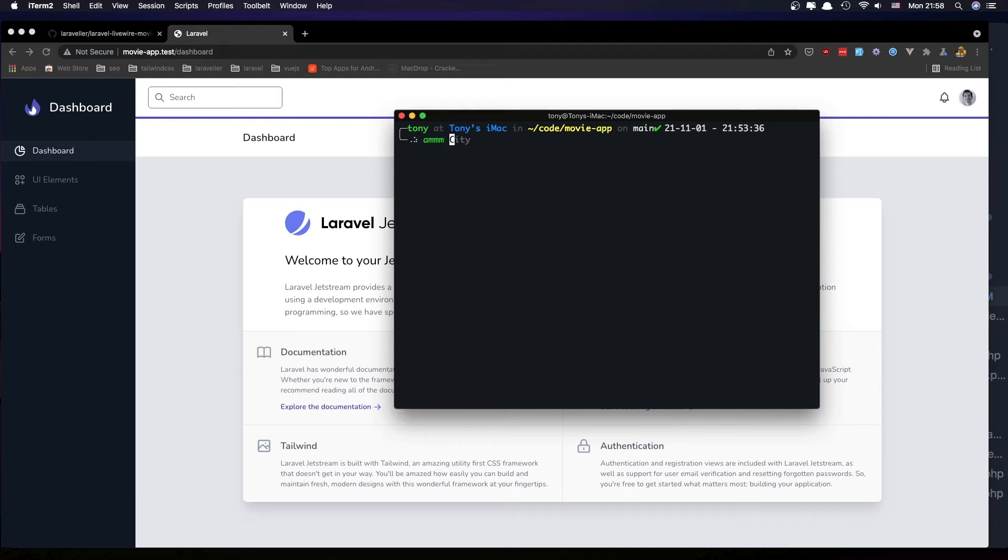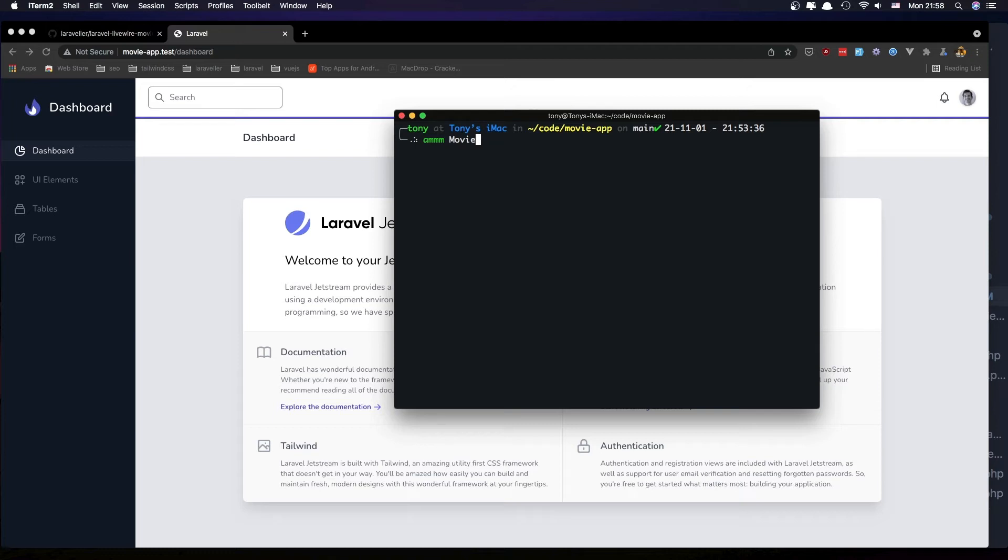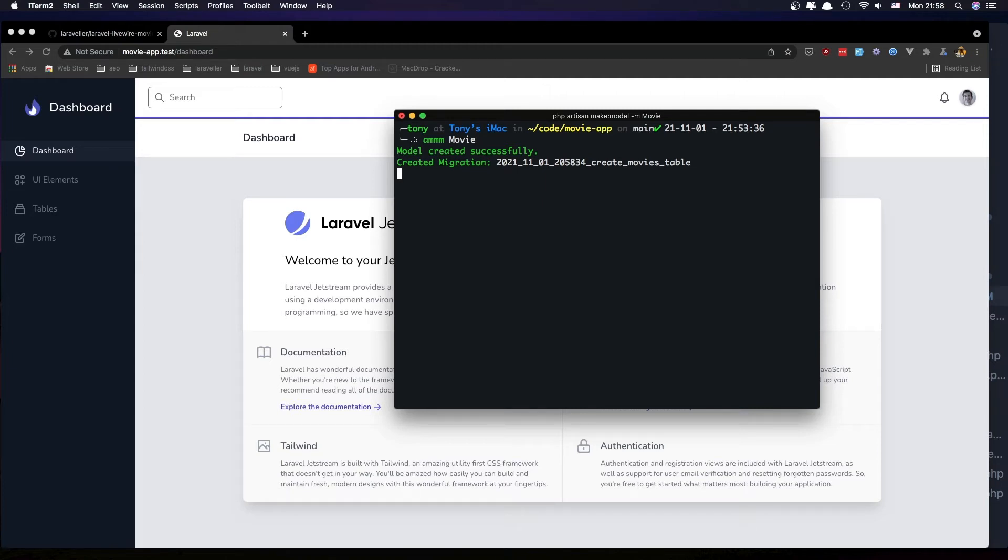First thing we need the model for the movie. Model created successfully and now creating a migration.